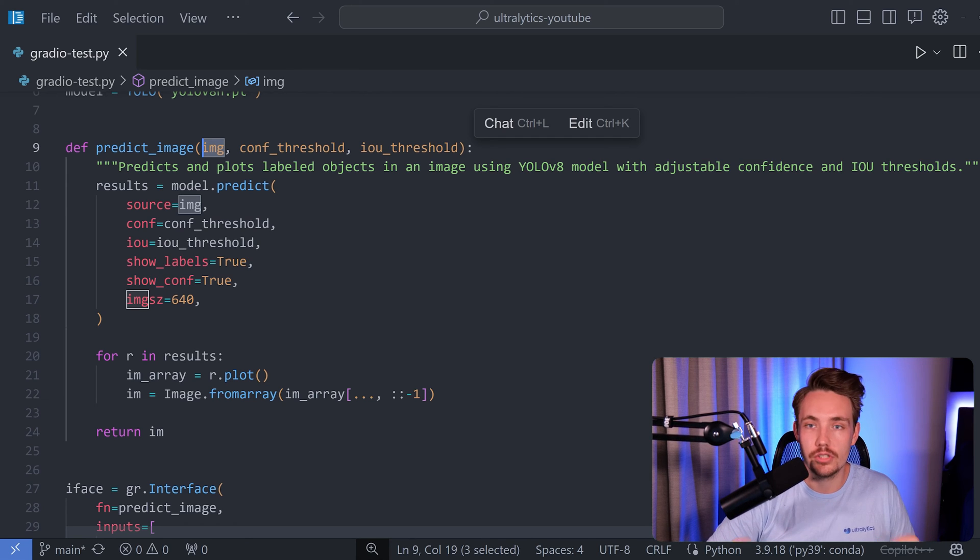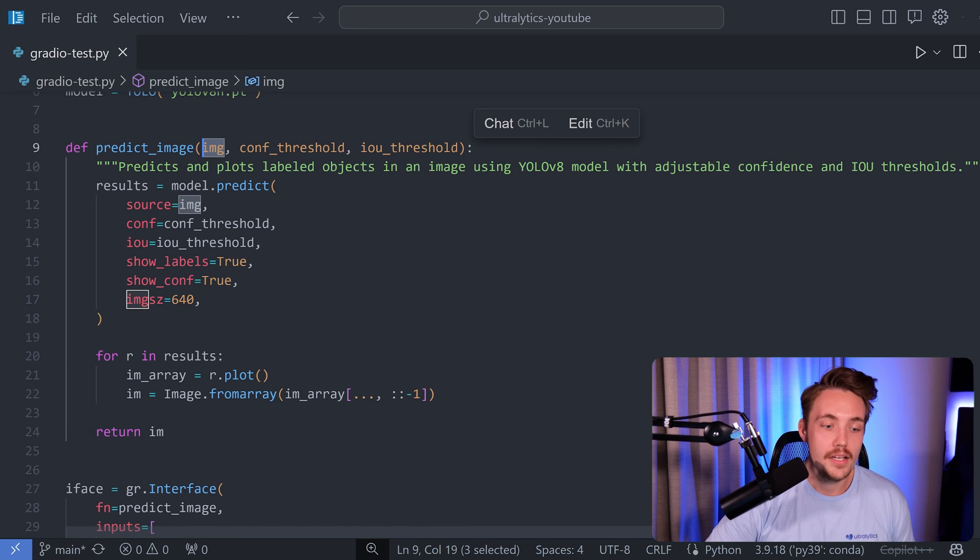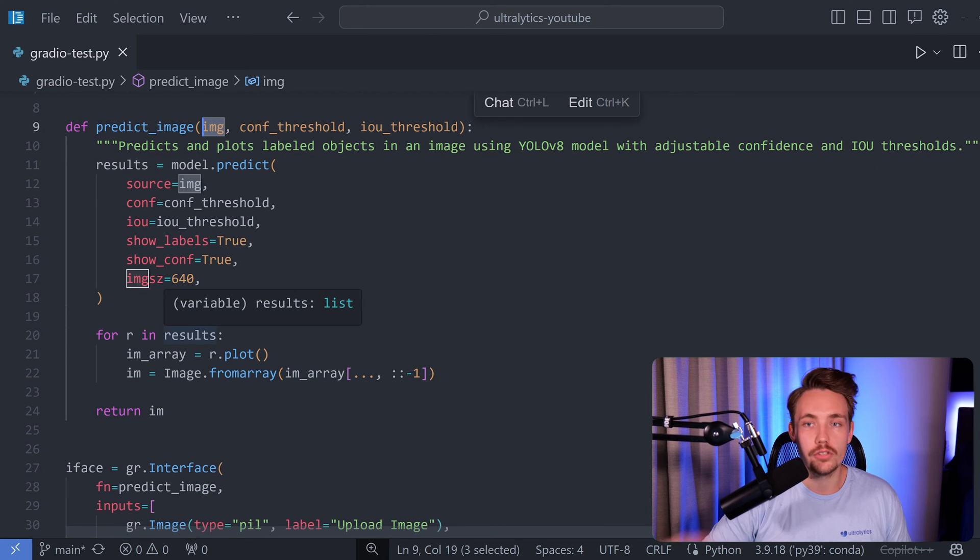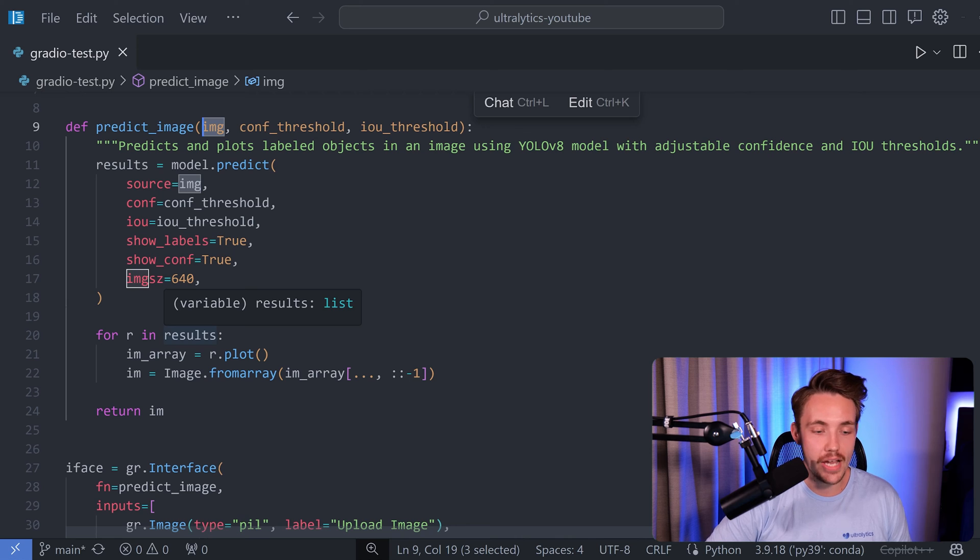We also specify the image size so it's 640 by 640. Then we can take the results, basically just have a for loop running through all the results depending on the number of detections we have.